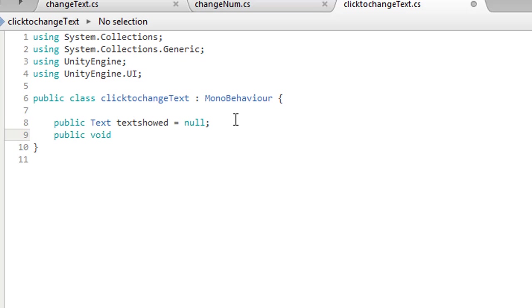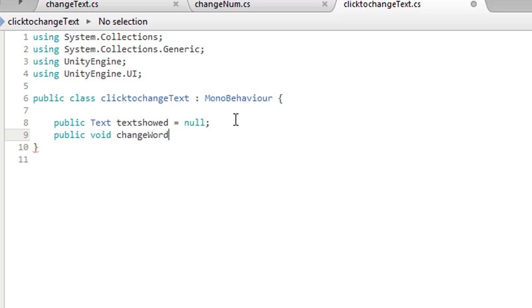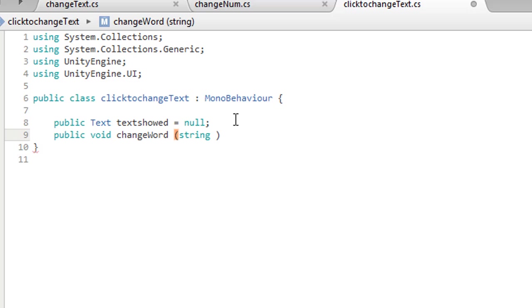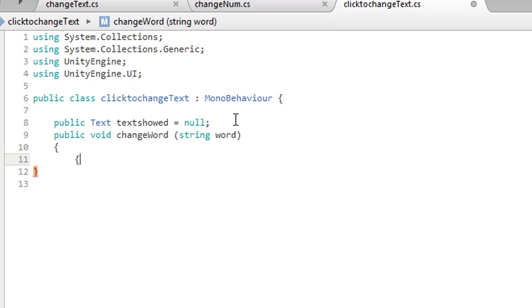We create a function of it. Okay, change text, change word. Text, I already using. Okay, this one is string.